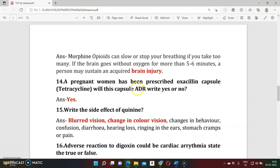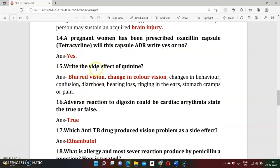Question fourteen: Tetracyclines are contraindicated in pregnant women because they produce adverse effects on the fetus. Question fifteen: What are the side effects of quinine? Quinine is an antimalarial drug. Its side effects include visual disturbances, changes in color vision, night blindness, tinnitus, and hearing impairment.